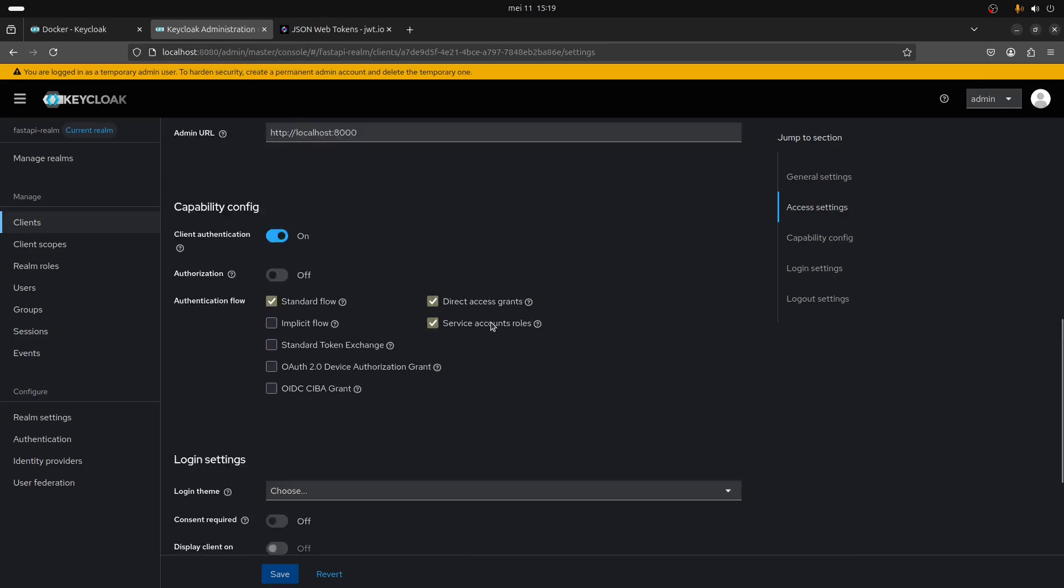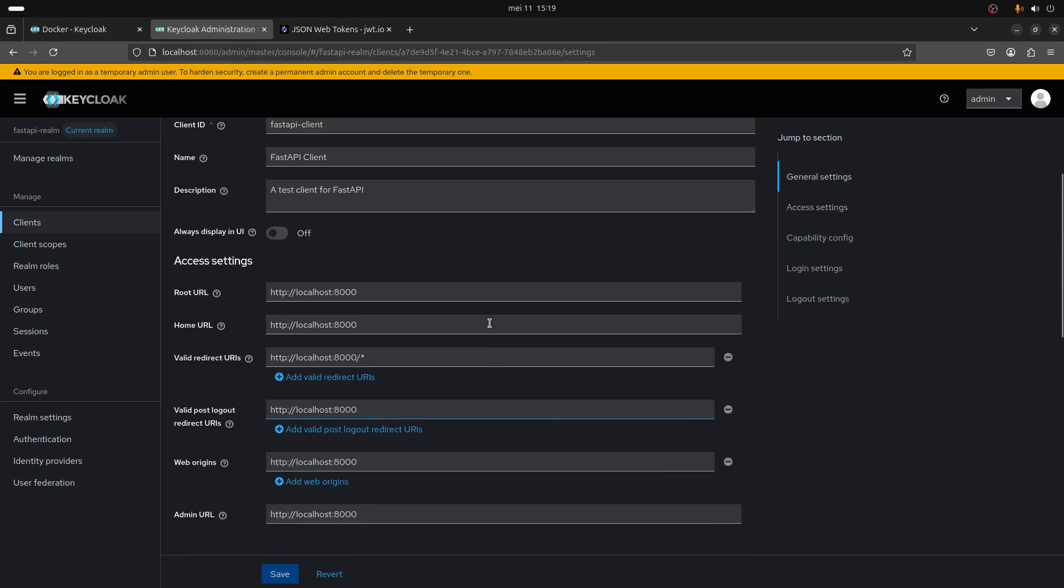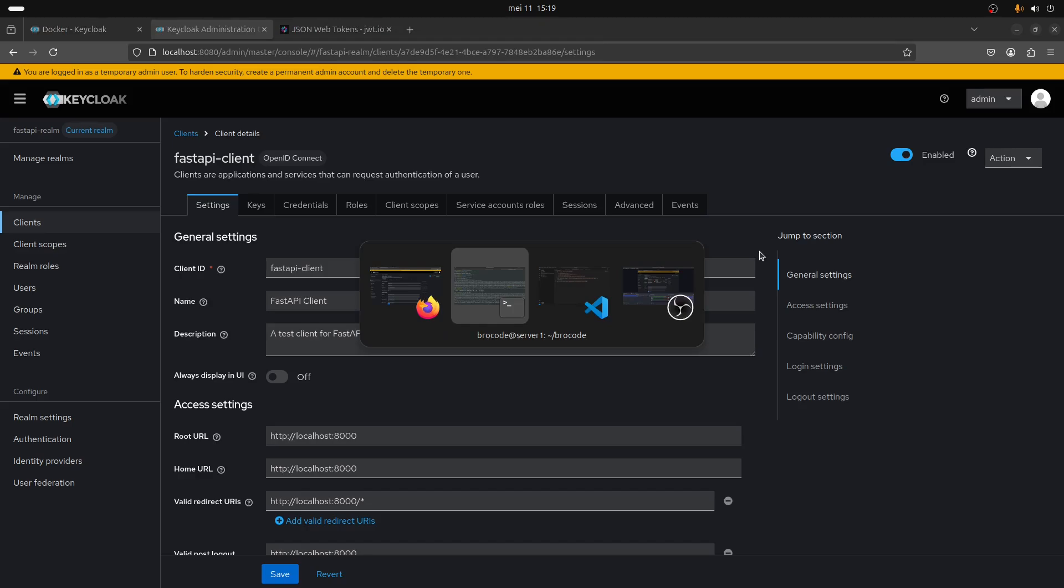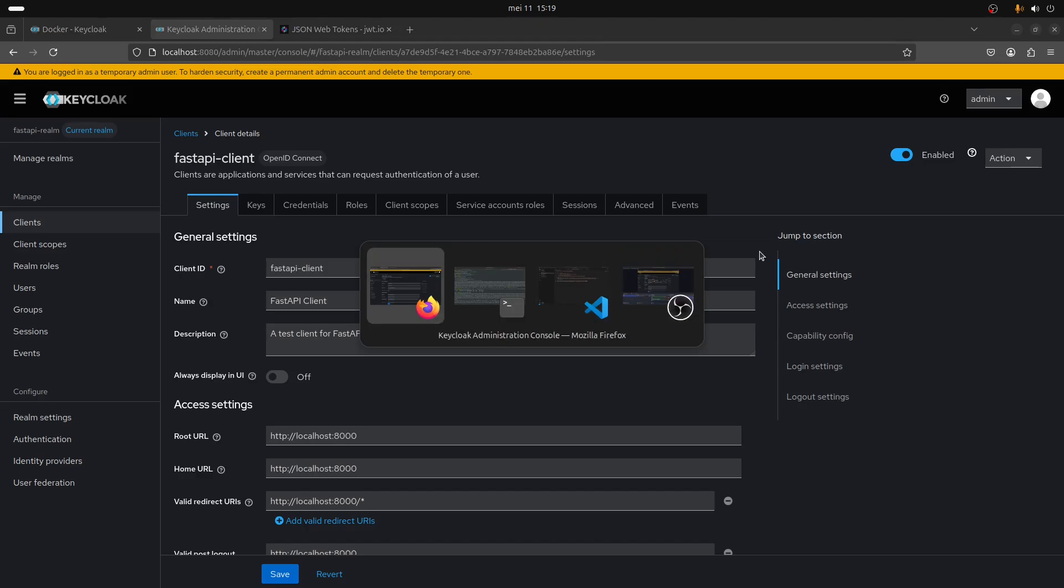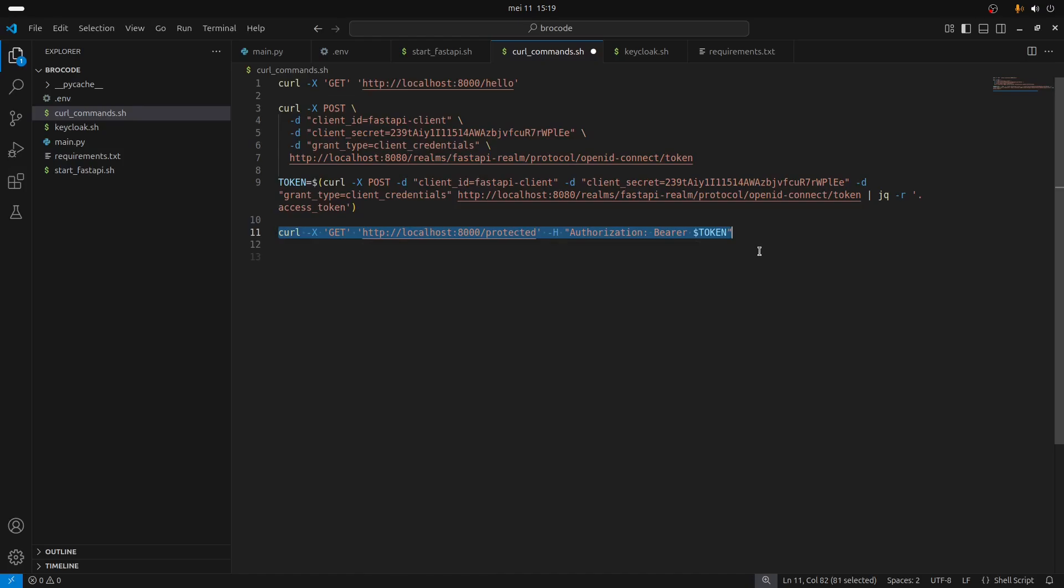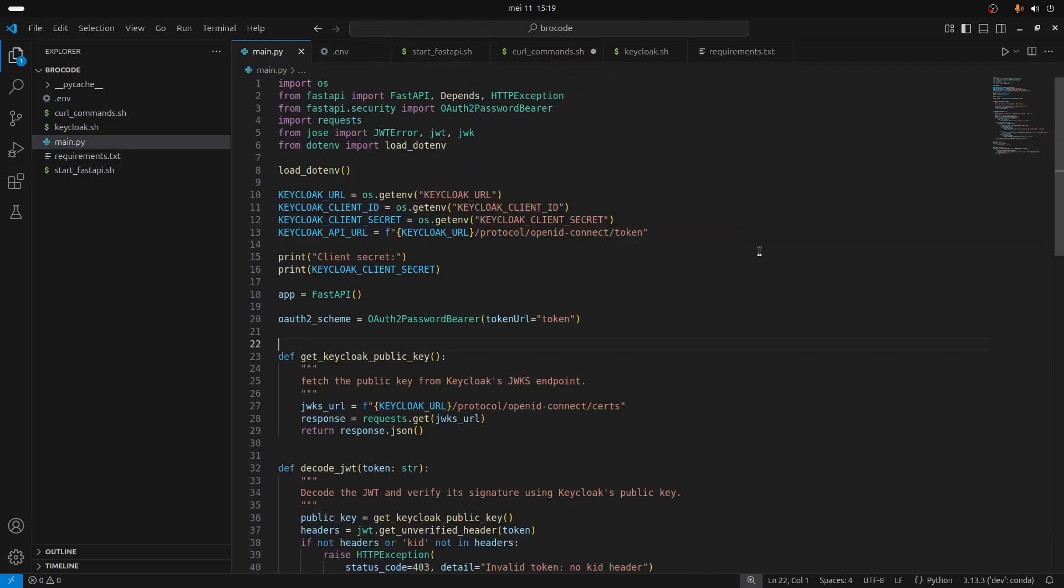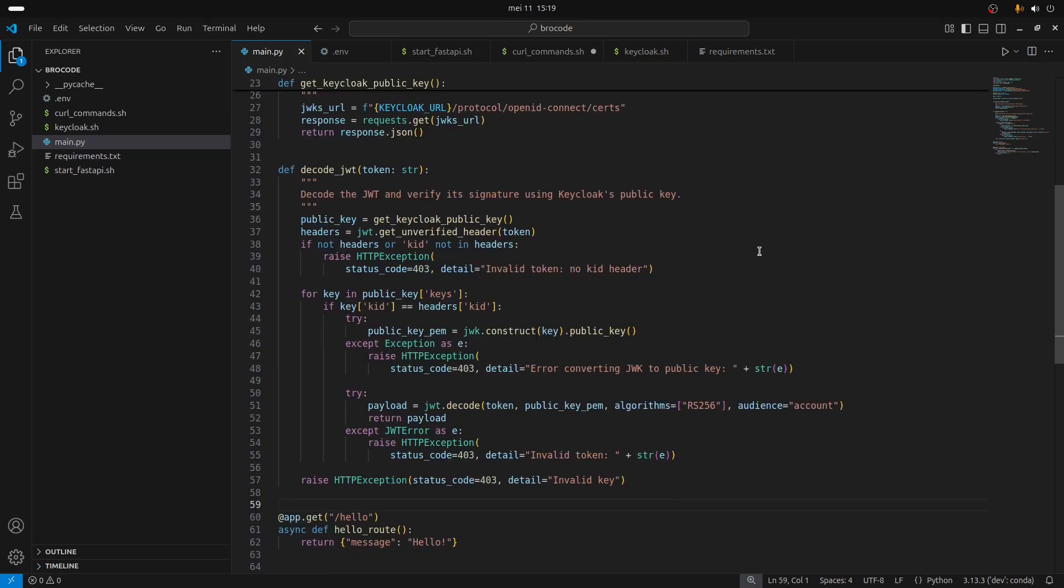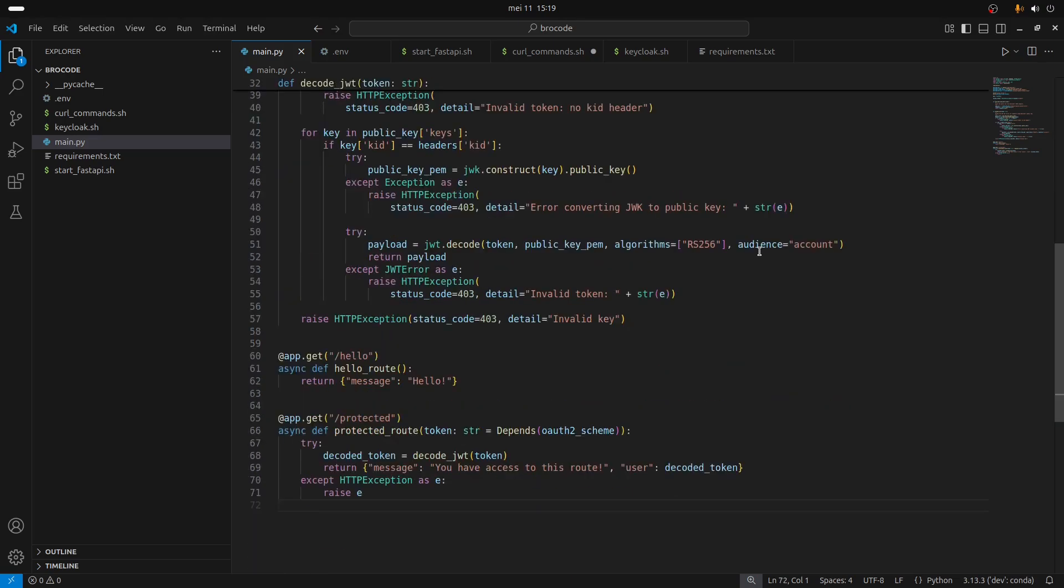So yeah that's it. It was a small introduction on how to protect a FastAPI API with a JSON Web Token and Keycloak.